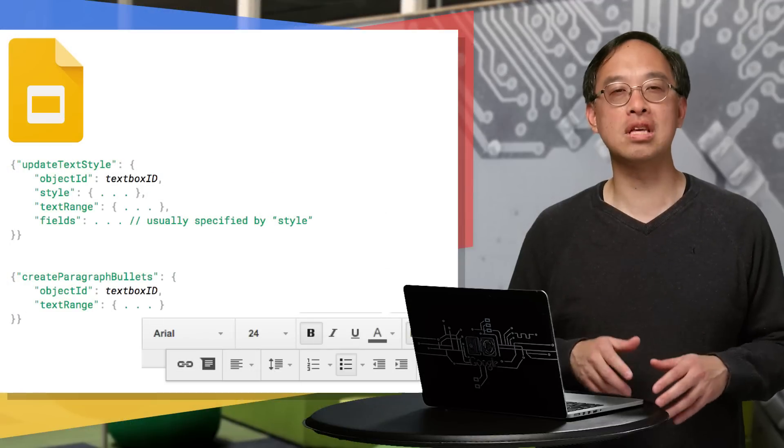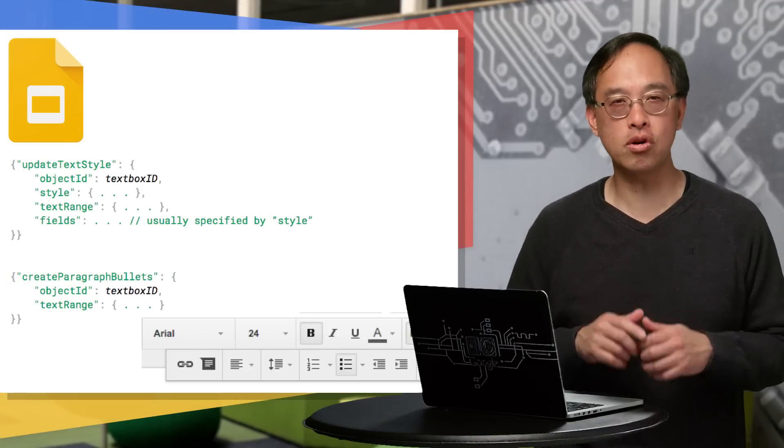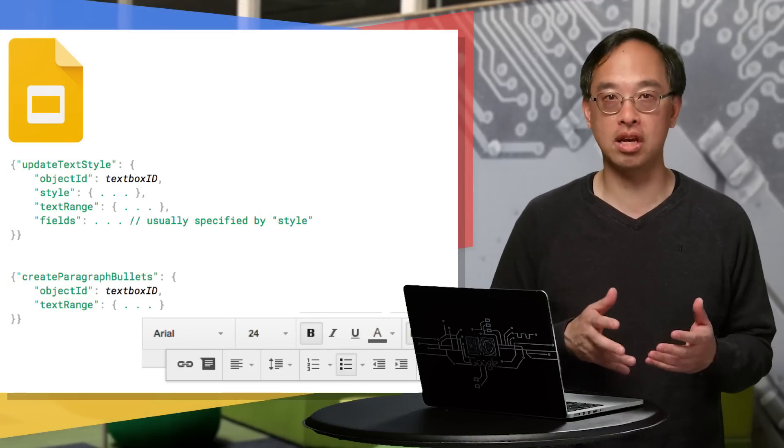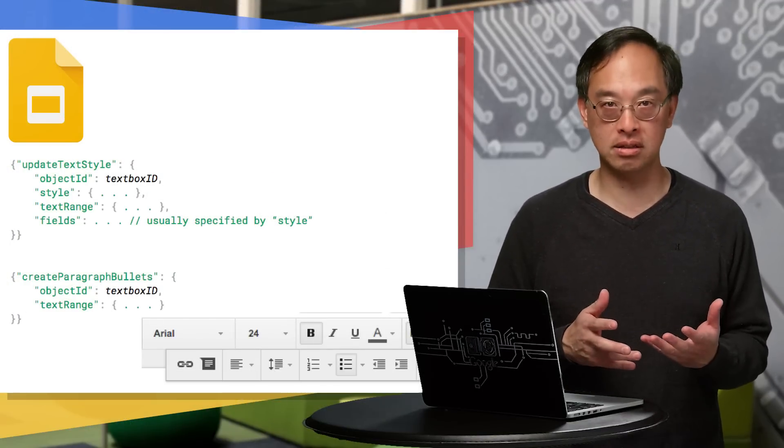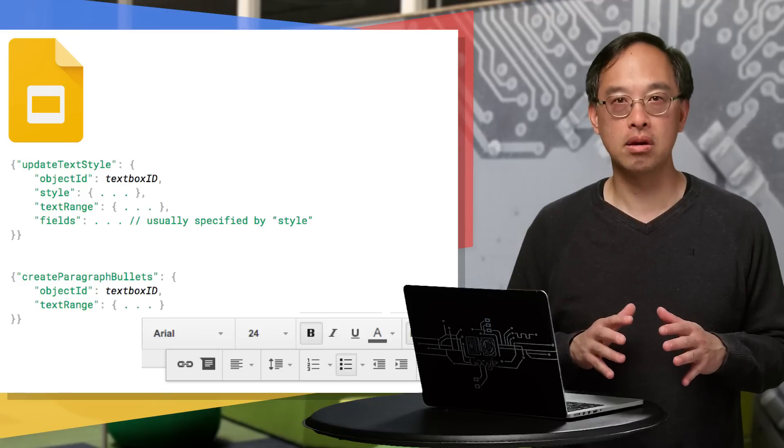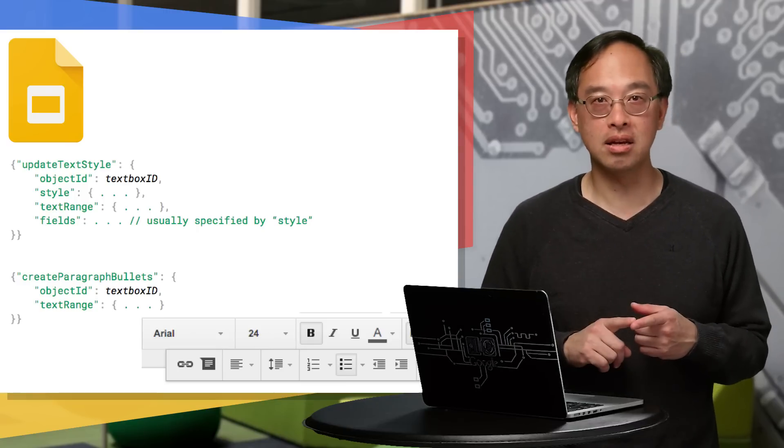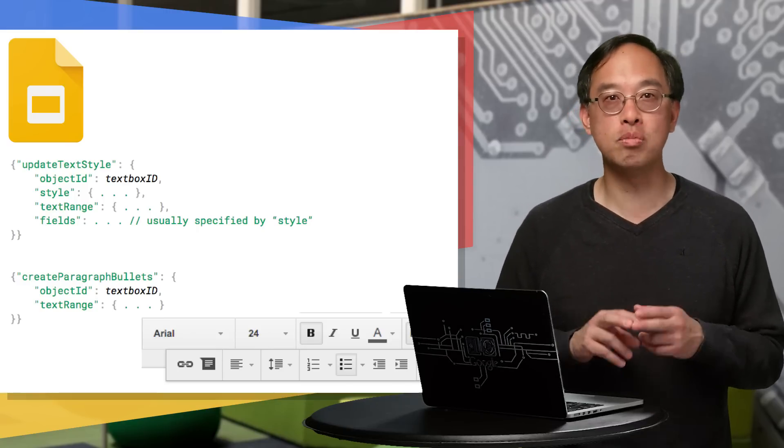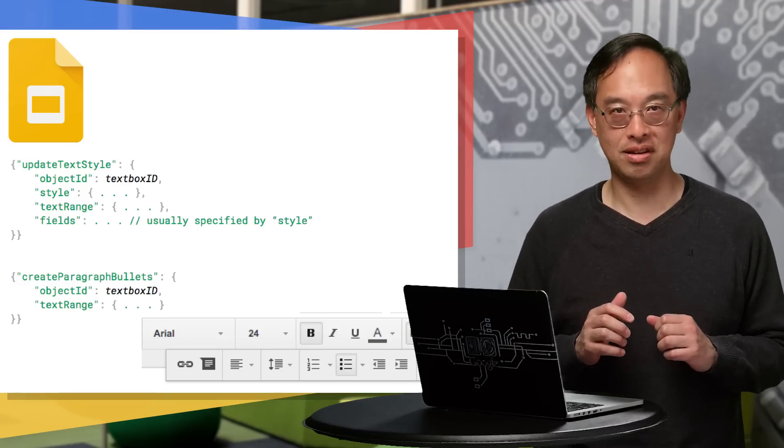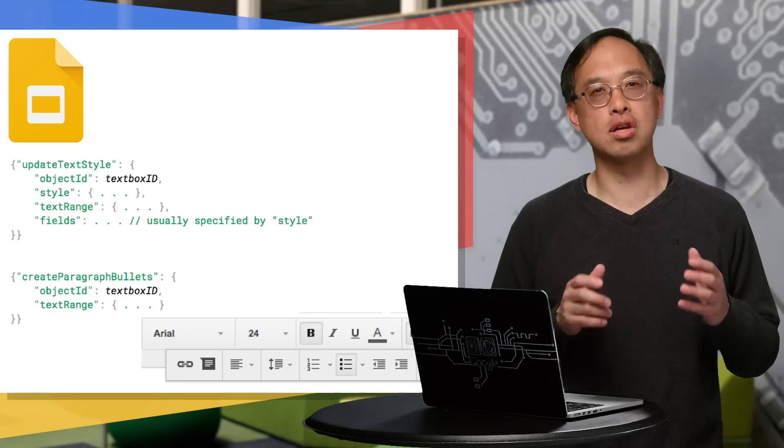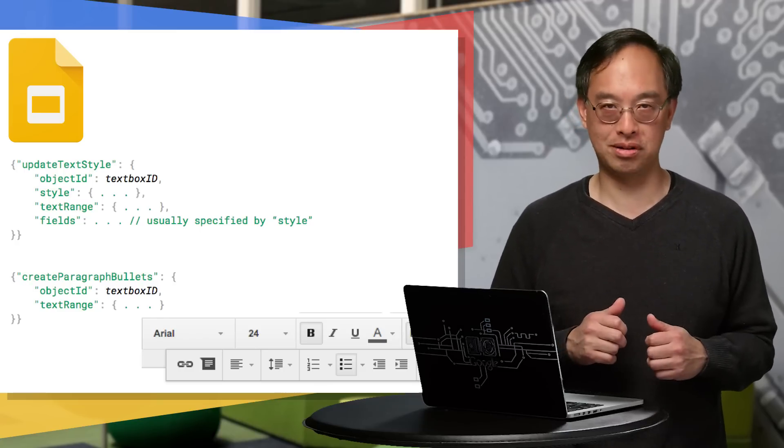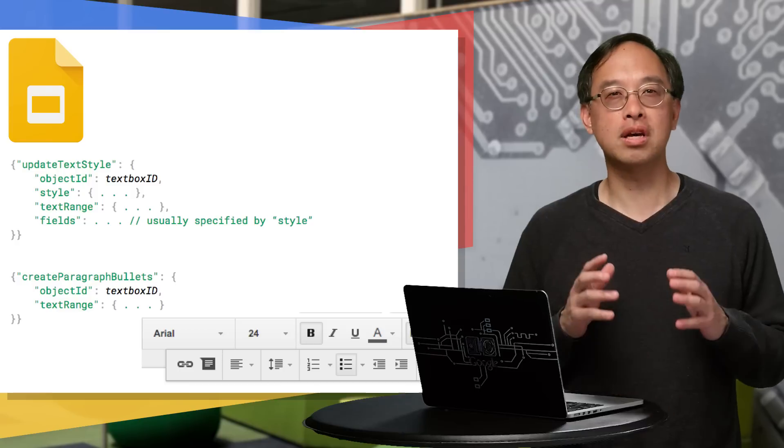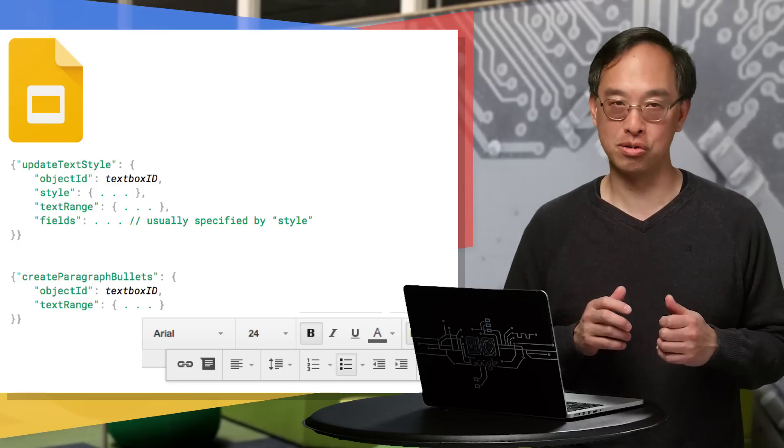Formatting text involves using the update text style request, where you pass in the ID of the shape containing the affected text, the styling changes to make, which range of text should be updated, and which fields should be affected by this request. Adding bullets is similar, using the create paragraph bullets request. We'll take a look at both request types in our code sample.